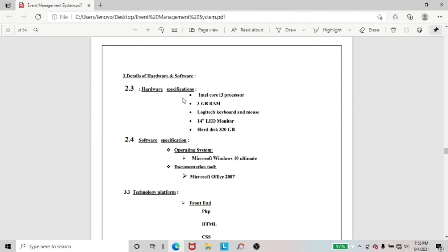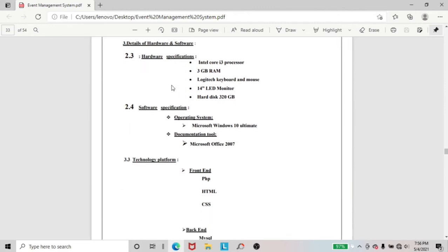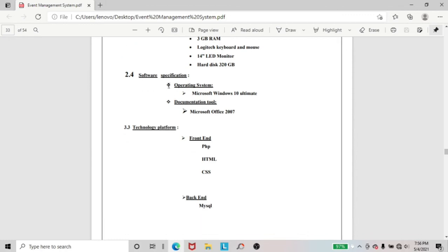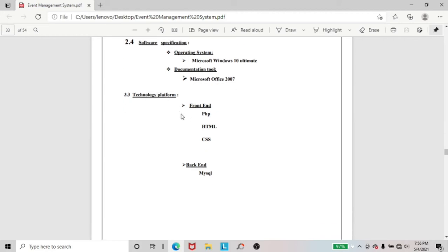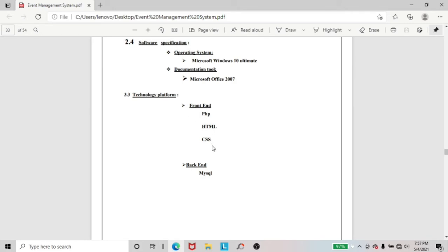This is also a most important part of this project — hardware and software specifications. You can see, in the hardware: I use Intel Core i3 processor, 3 GB RAM, keyboard, mouse, LED monitor, and hard disk at 320 GB. And for software: Windows 10, documentation tool MS Office 2007, and the technology platform — front end uses PHP, HTML, CSS, and in the back end they use MySQL.